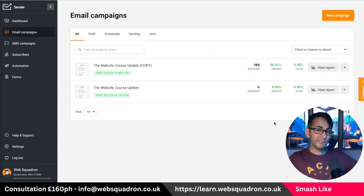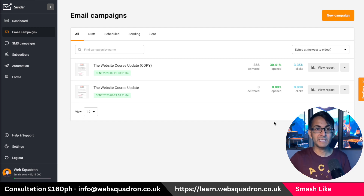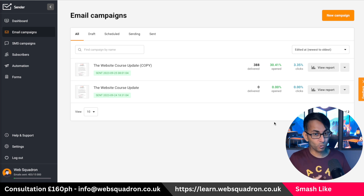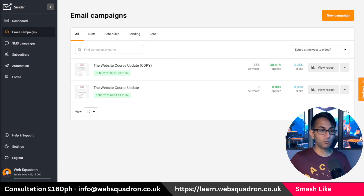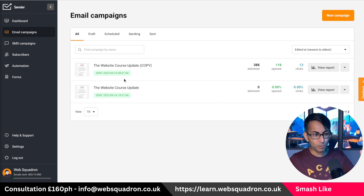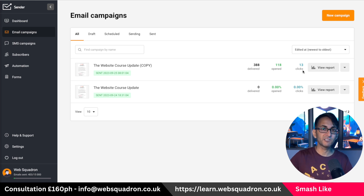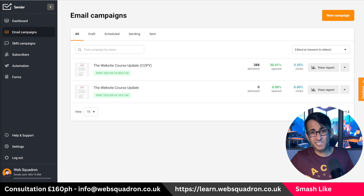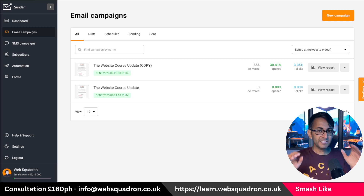I used it for the very first time yesterday - I registered, set up my email and sent it out. It was basically an update for the Elemental website course, sent out to 388 people. About an hour ago, 30% - 118 people - have already opened it. There's been 13 clicks because there were URLs in there. That's not a fantastic conversion rate, but I get some useful stats on what was going on.